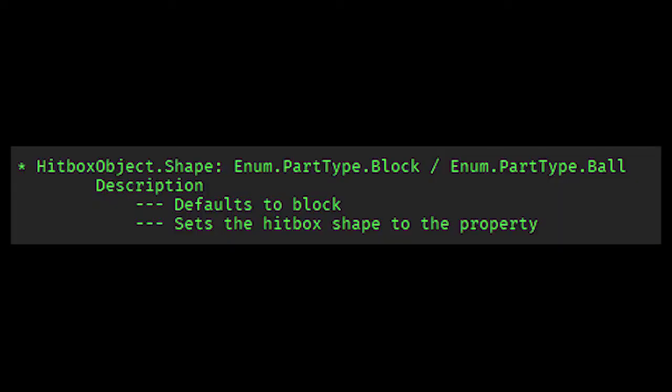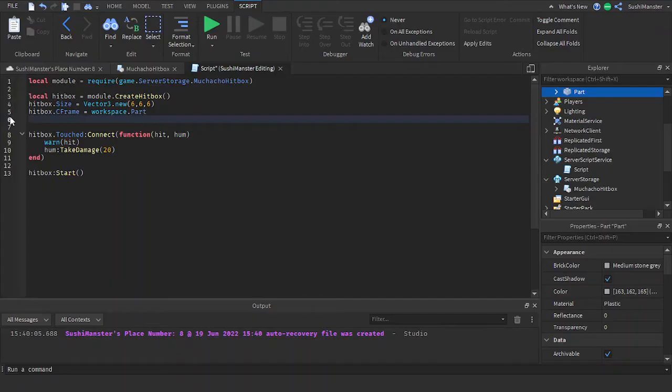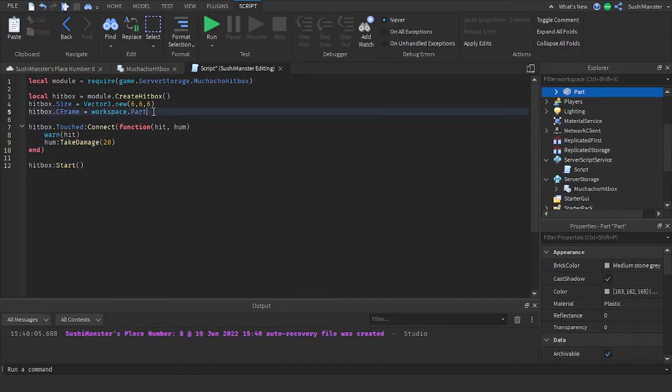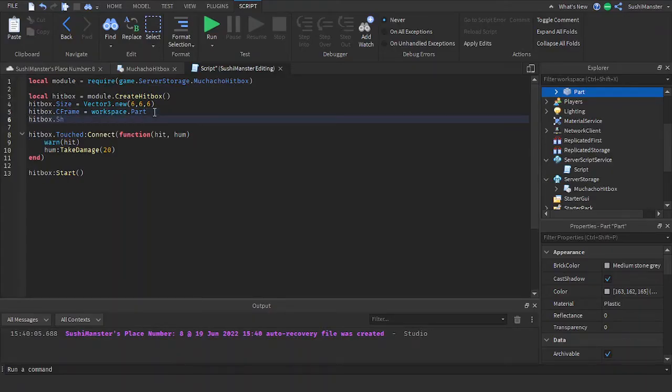And for whatever reason you want to change the shape of the ball, you can change it by setting the shape of the hitbox to Enum.PartType.Ball.